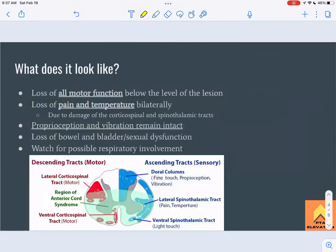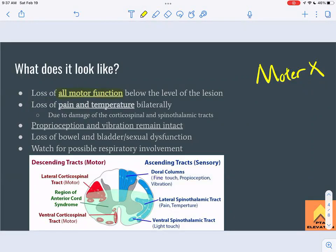So what does anterior cord syndrome look like clinically? All motor function is going to be lost below the level of the lesion — that's super important to note. Motor is not working. This is because the corticospinal tracts, which are the main motor pathway, are affected. Additionally, due to the lateral spinothalamic tract being affected, we also see loss of pain and temperature sensation.